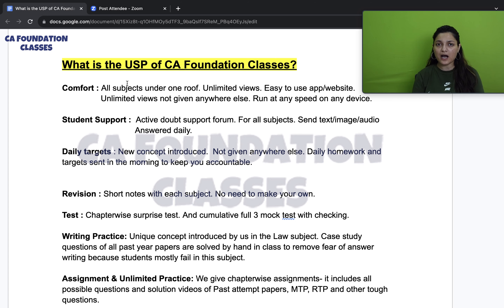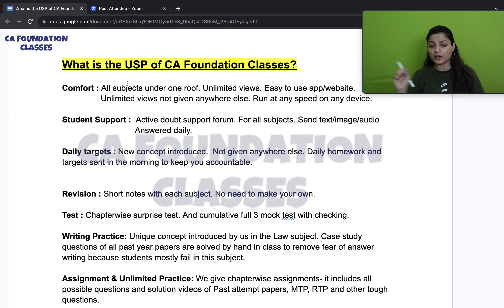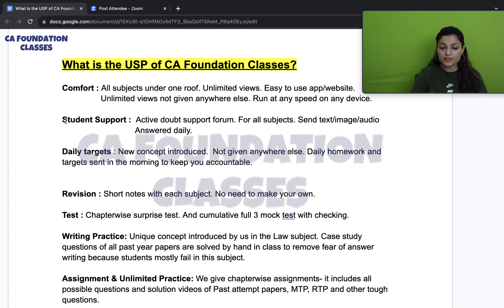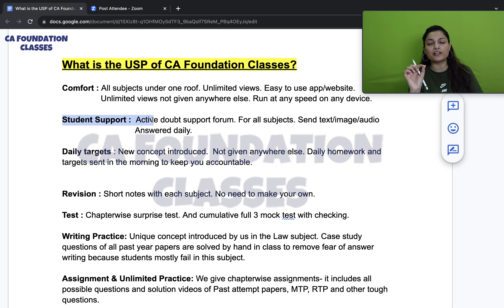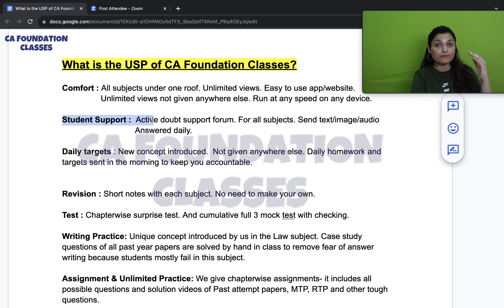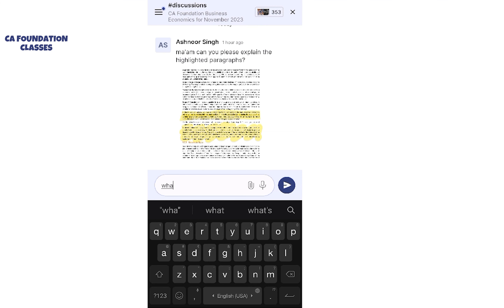You can also speed up or slow down the videos. I will show you everything once you log in as a student. Our best feature is doubt support. You can send doubts through our subject-wise, faculty-wise doubt forum, which you will see on the screen.